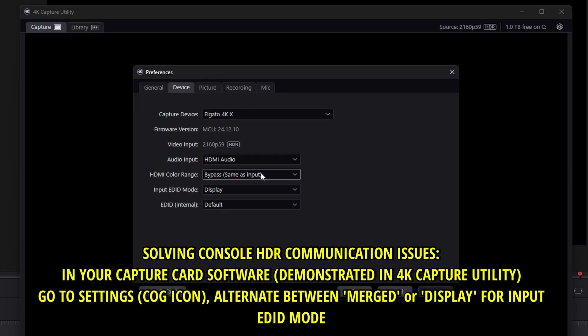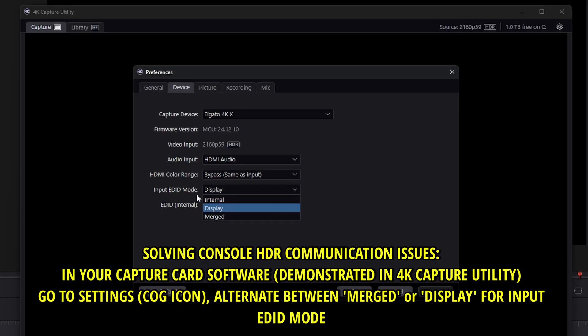Make sure to use in the input EDID mode choose display rather than merged. So if you're problem with merge make sure to change to display, this should solve the issue for you with the miscommunication.